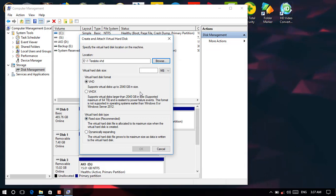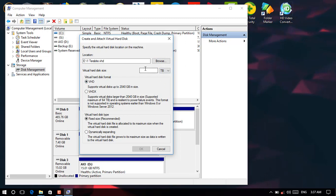And then over here it is asking us virtual hard disk size. If you need by megabyte you can make it, by gigabyte also, and then by terabyte. Let me make it by terabyte. And then over here I need, it will enable around only one terabyte. Let me click on terabyte.